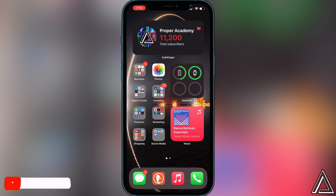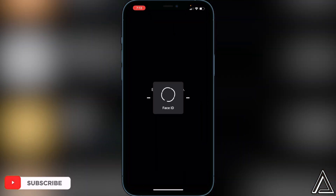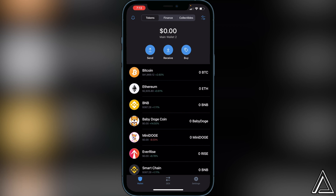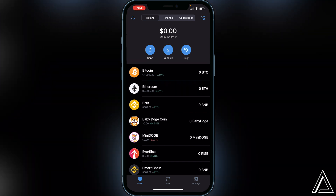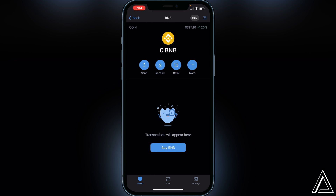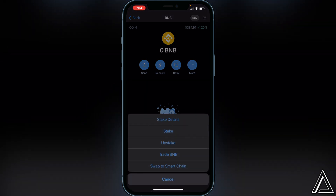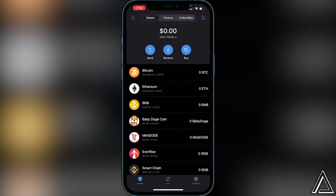First things first, we have to head over to Trust Wallet. I'm not going to show you how to create your wallet or how to buy and transfer BNB into your Smart Chain wallet — I'll assume most of you already know how to do that. If you don't, I'll have videos linked below. Before we get started, you have to have your BNB in your Smart Chain wallet. If it's in your BNB wallet, just click on 'More' and 'Swap to Smart Chain'.